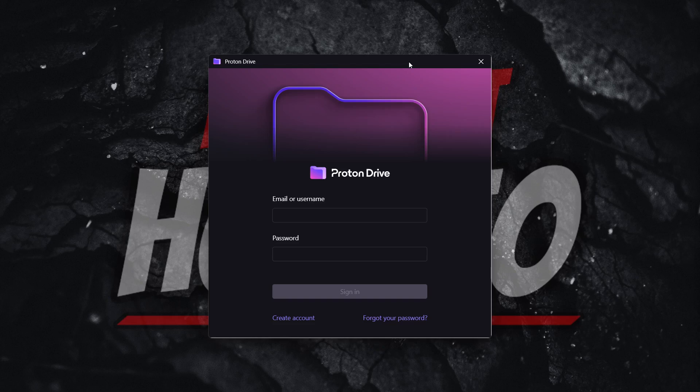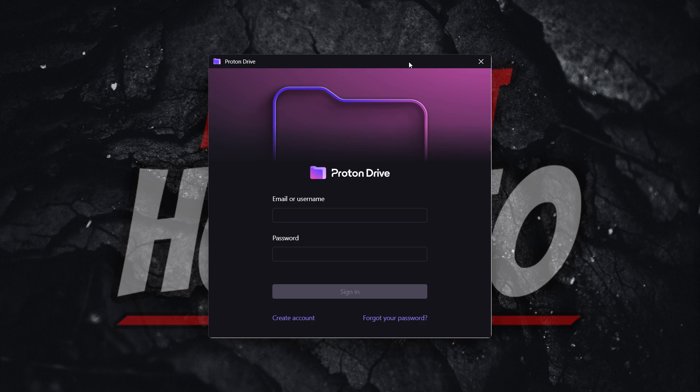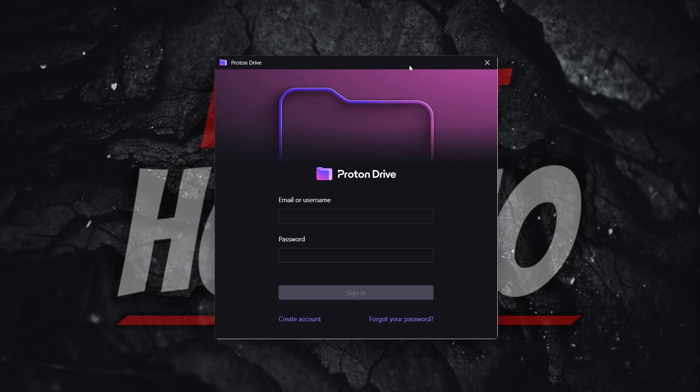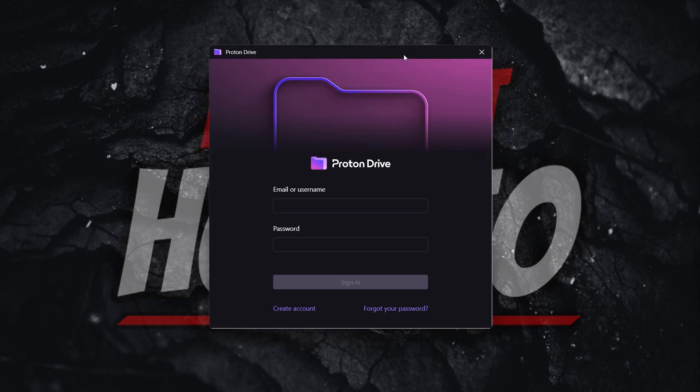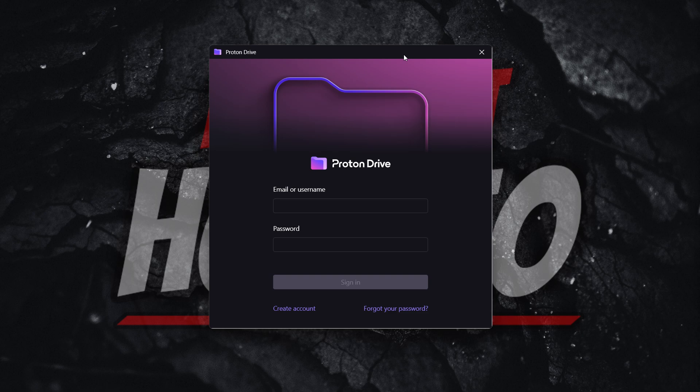In this video, I'm going to show you how to delete Proton Drive from your computer completely. So there's two ways of doing it and I'm going to show you both.